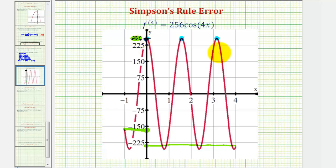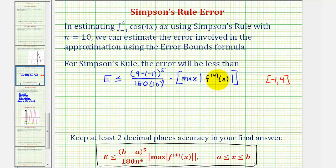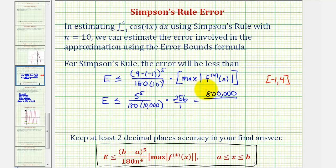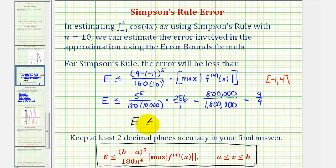Now that we know the maximum function value on this closed interval is two hundred fifty-six, we can finish the error calculation. The error is less than or equal to five to the fifth, divided by one hundred eighty times ten thousand, times two hundred fifty-six. This equals eight hundred thousand divided by one million eight hundred, which simplifies to four-ninths. So when estimating this definite integral using Simpson's rule with n equals ten, the error will be less than or equal to four-ninths.